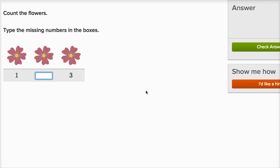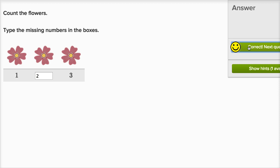That's a lot of fun. Count the flowers. Type the missing numbers in the boxes. This is flower number one, flower number two. I'm just gonna type that right in there. Check it, let me do one more.